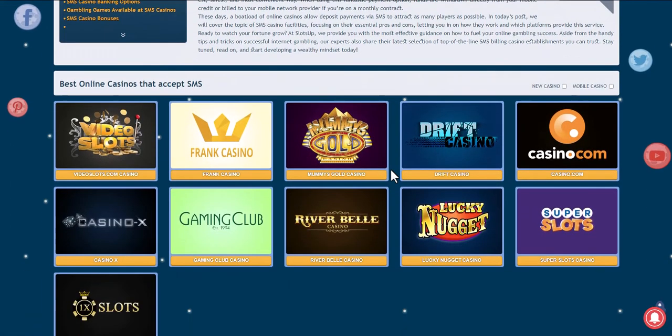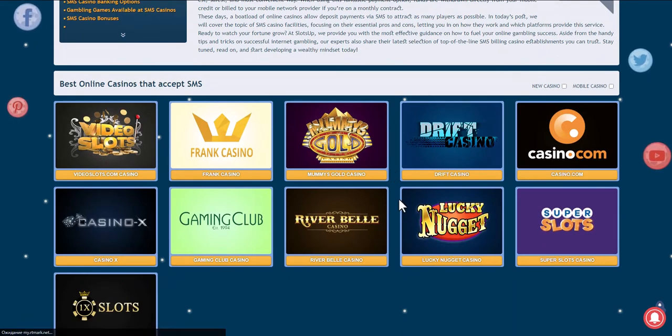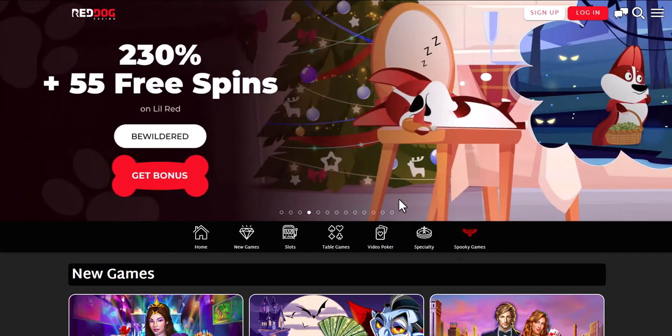Take for example RedDog Online Casino. See if you have an account or register. Since the video is educational, we will register with you.